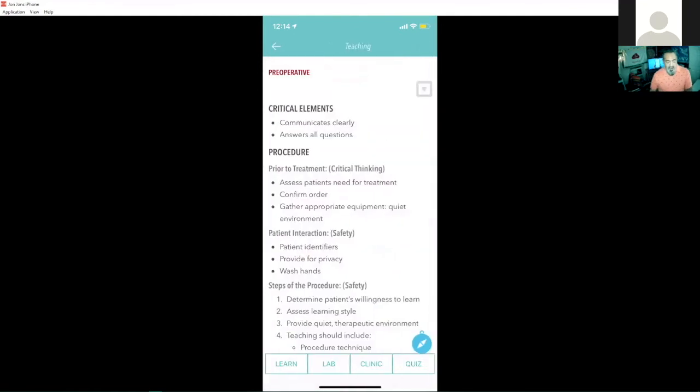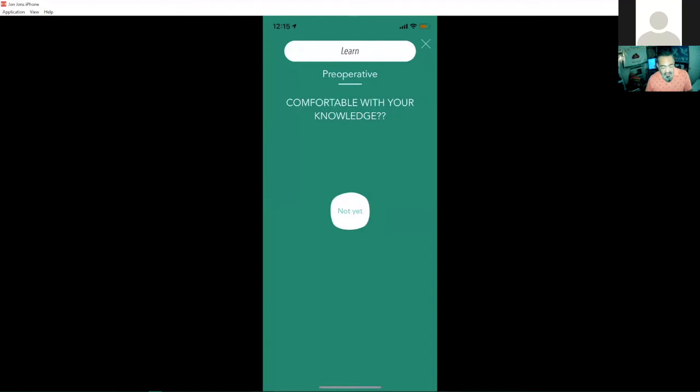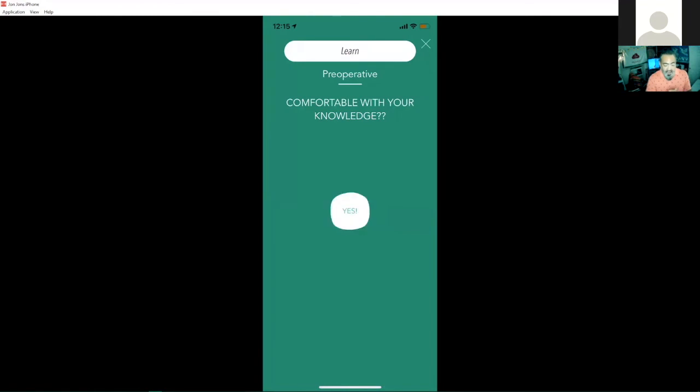Here we go. We'll go ahead and tap on our learn tab at the bottom here, open it up. And quite simply, it asks us if we're comfortable with the knowledge of the skill. And if we are as a student, we can just tap on yes, not yet to change to yes.